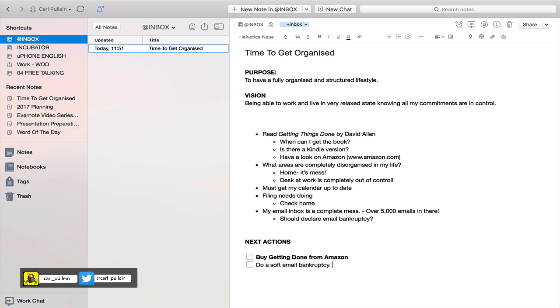So this is how I would do my project planning brainstorm. I don't want this particular video to go on forever and ever, but you can see how you can actually use the power of Evernote to actually do project planning through the natural planning method that you get in Getting Things Done.